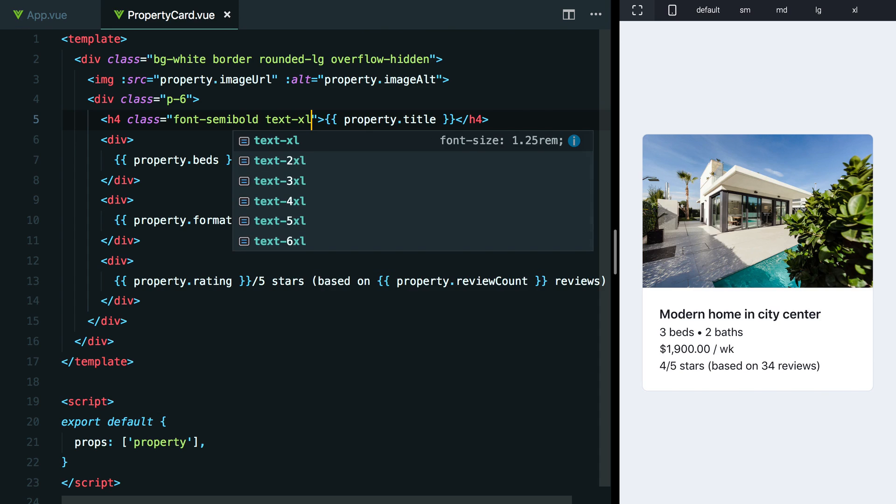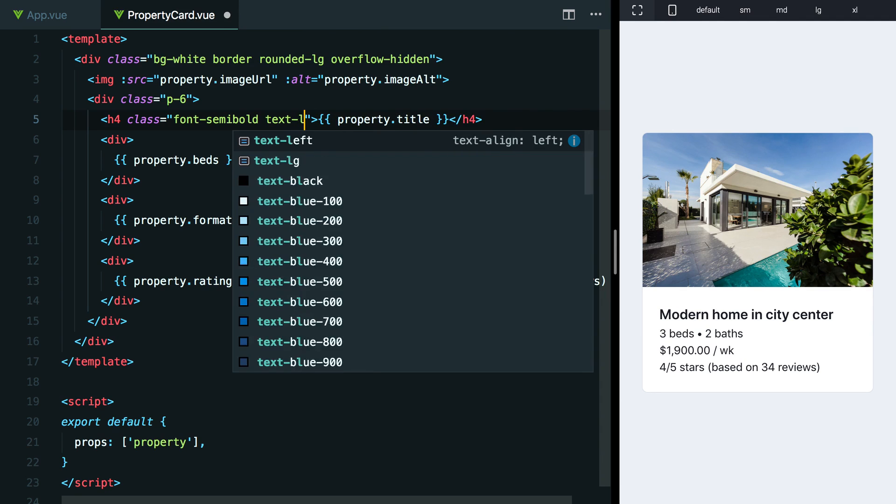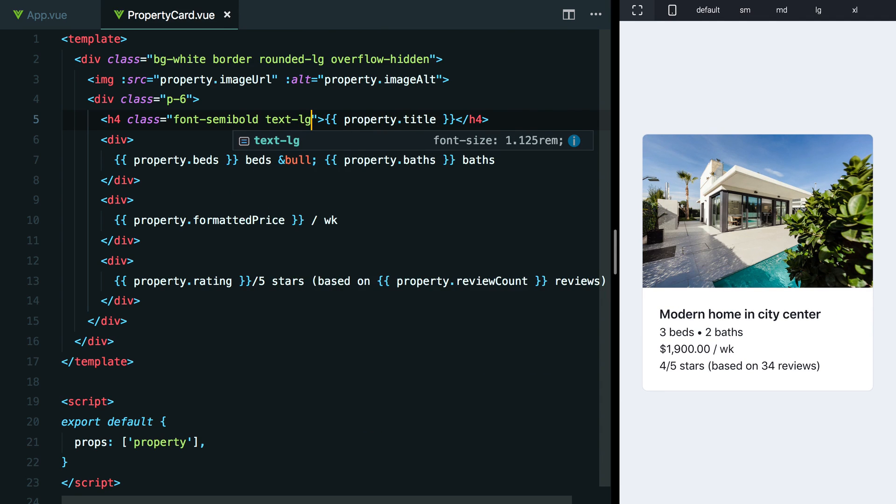A lot of time I like to try the next step up as well, just to make sure that the one before it was a good value. In this case, I think text-xl is maybe a little bit too big. So that makes me feel confident about going with text-lg.